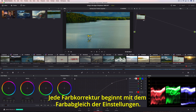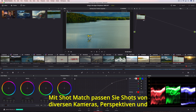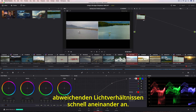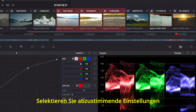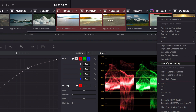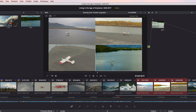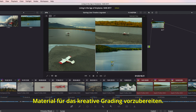The starting point for color correcting is to balance each shot. The shot match tool lets you quickly match shots from different cameras, angles, and even different lighting conditions. Simply select the shots you want to match, and then tell Resolve which shot you want to match them to. This is a super fast and easy way to give you a good starting point for creative grading.